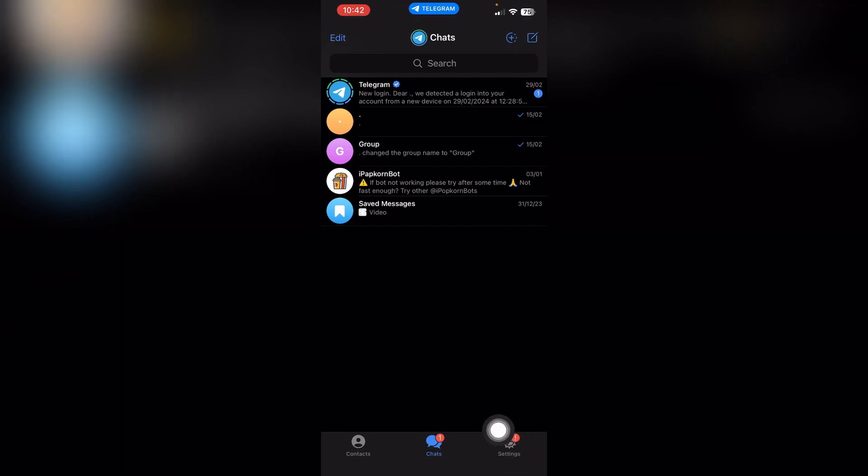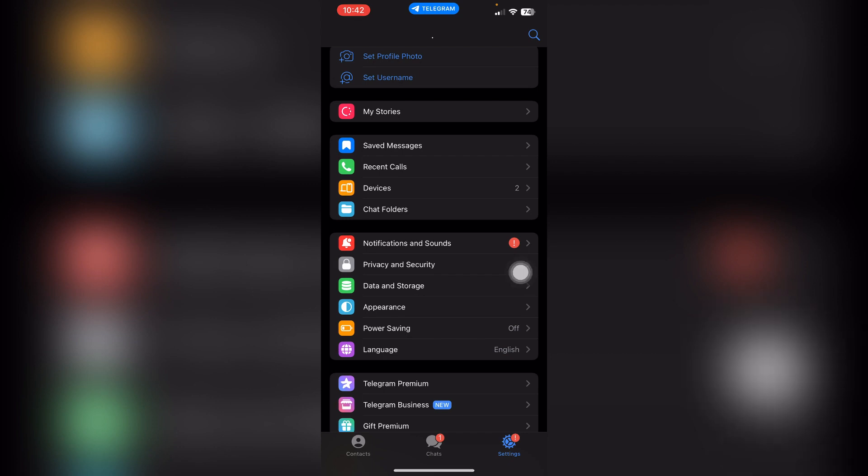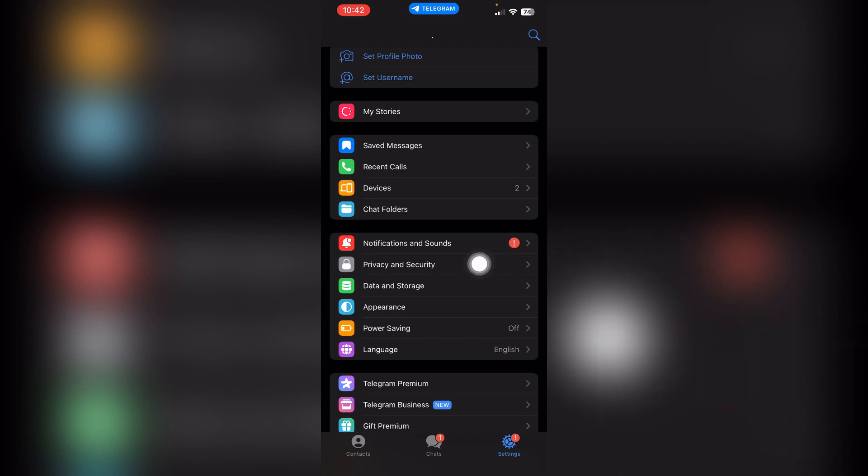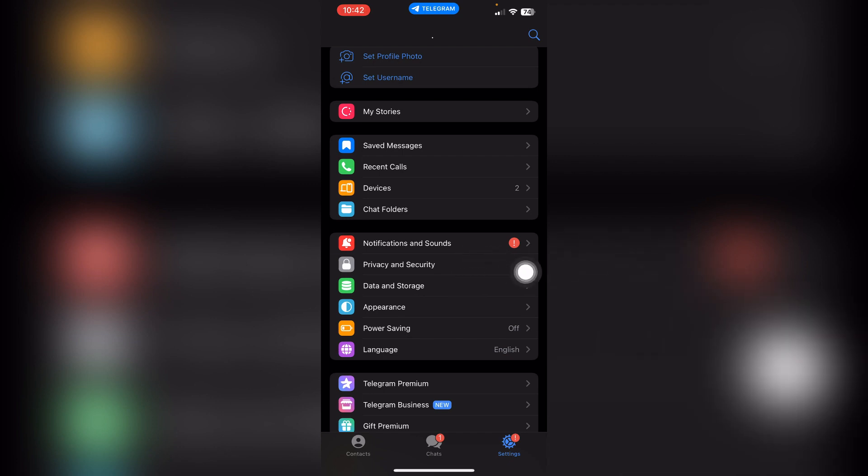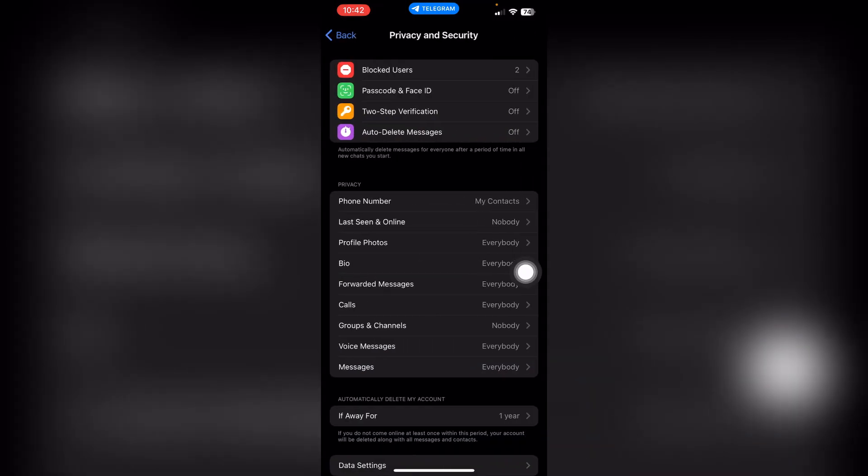Now click the settings here on the bottom right corner and here you'll see this Privacy and Security option. Choose it.